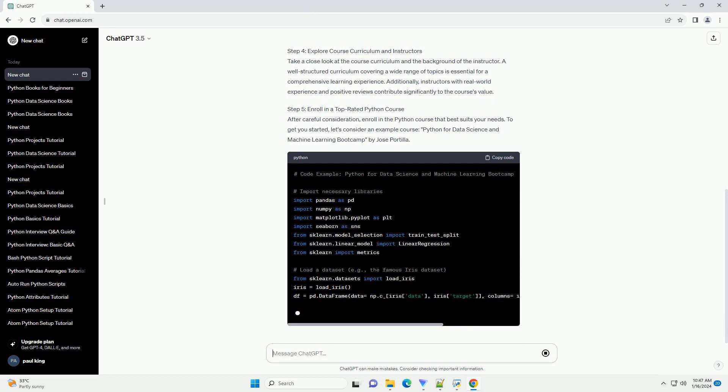Step 3: Consider Course Ratings and Popularity. Visit Udemy and explore the Python courses that match your learning goals. Look for courses with high ratings and popularity. High ratings often indicate satisfied learners, while popularity can be a sign of a course's relevance and effectiveness.